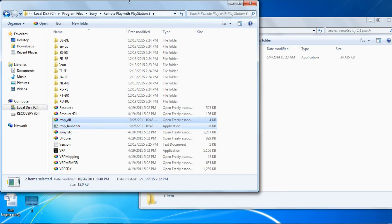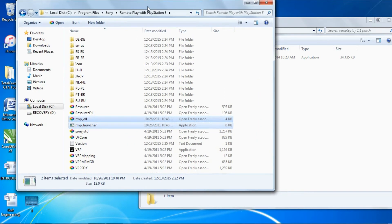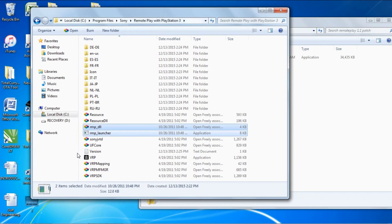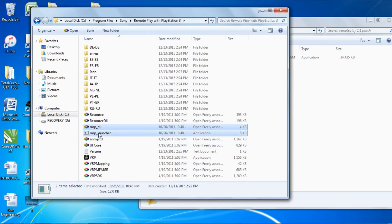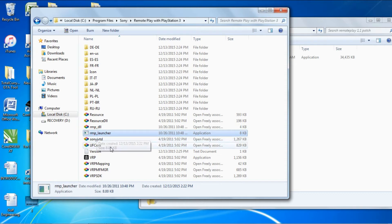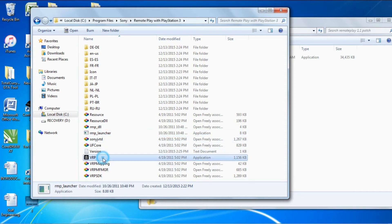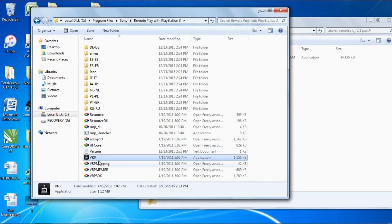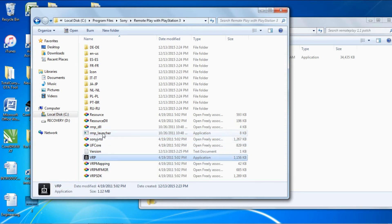When you want to open Sony, use this RMP_launcher. Don't use the application - it won't work. Launch it through that.